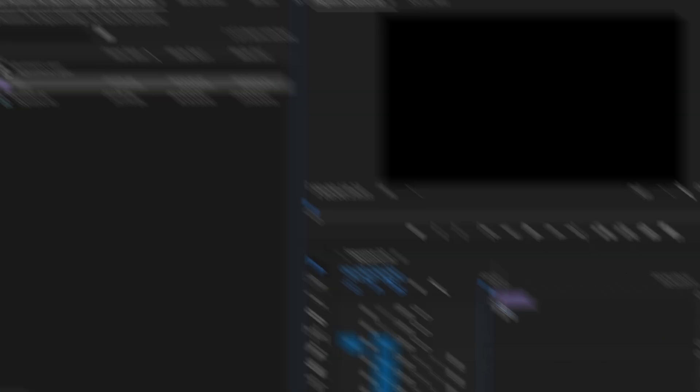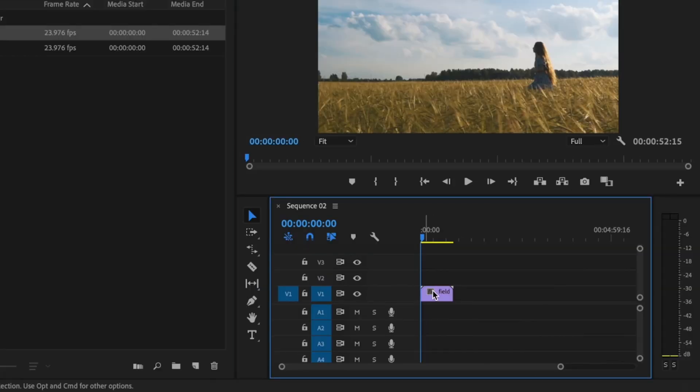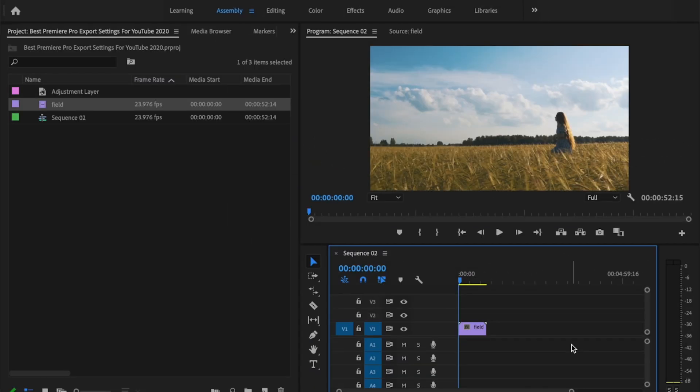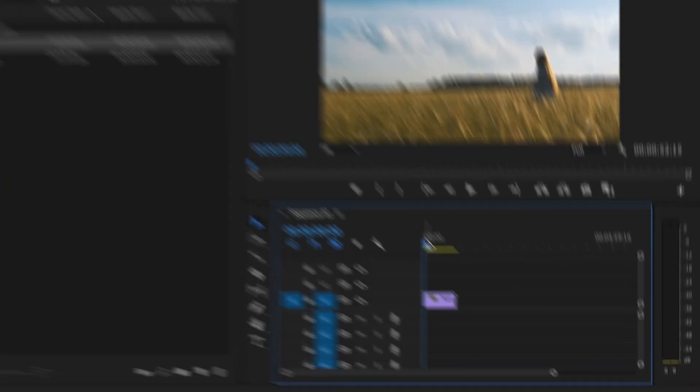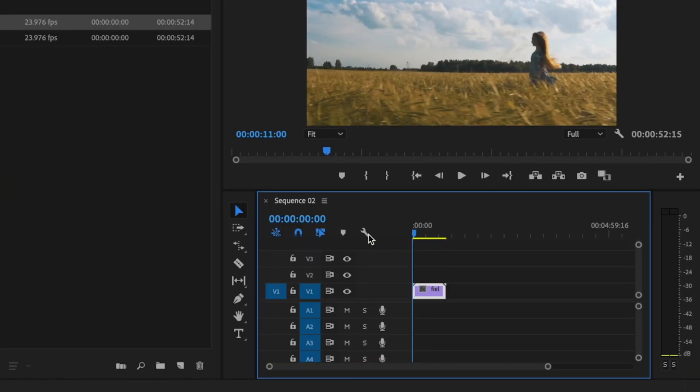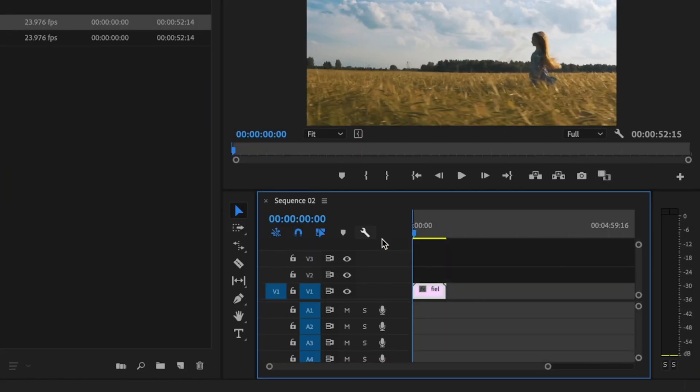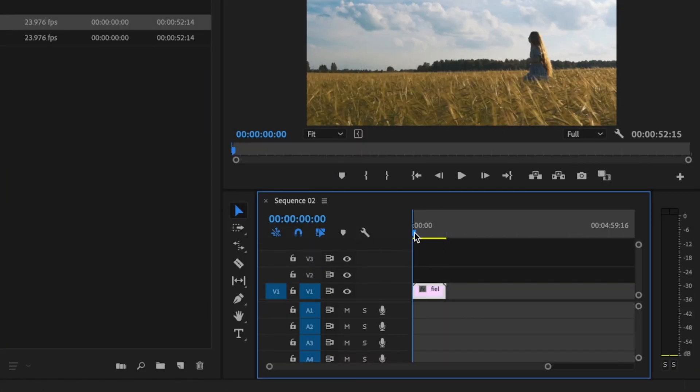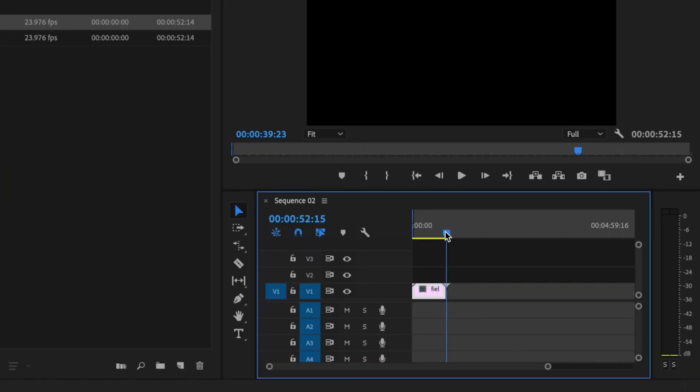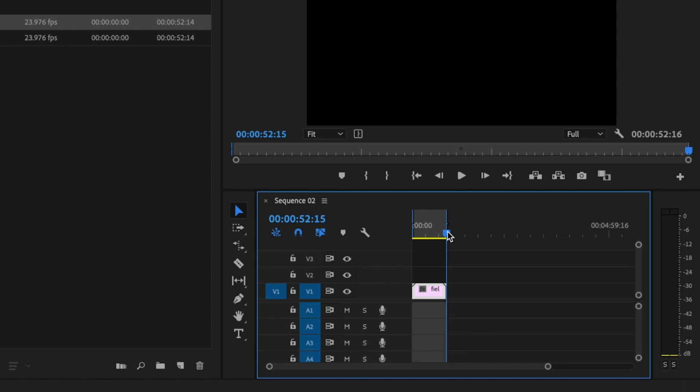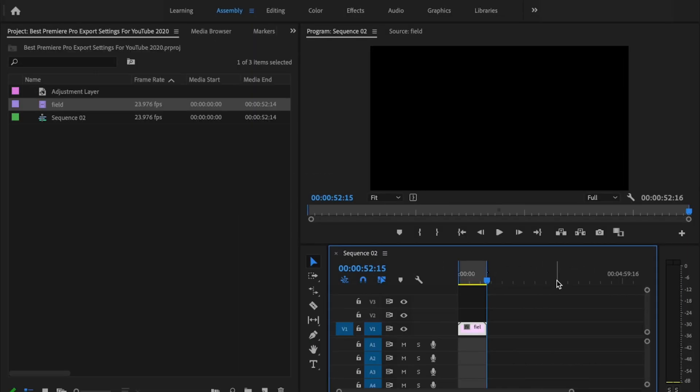Then I'm going to take my footage and drop it onto the timeline. And for this tutorial, I'm just going to say I've done all the editing that I want to do and now I'm ready to export. So I'm going to go to the very beginning of the footage, I'm going to press I on the keyboard for in and I'm going to go to the very end of the footage, I'm going to press O on the keyboard for out. This creates in and out points that tell Premiere what portion of the timeline you want to export.